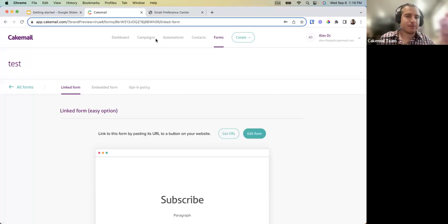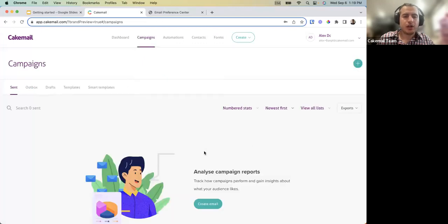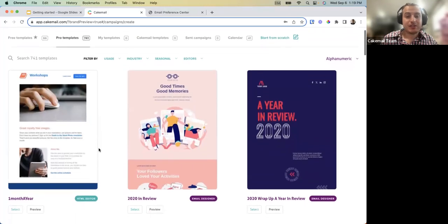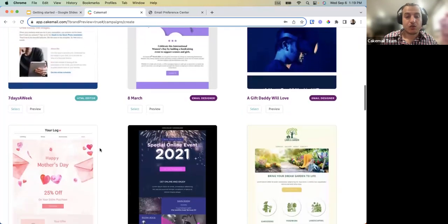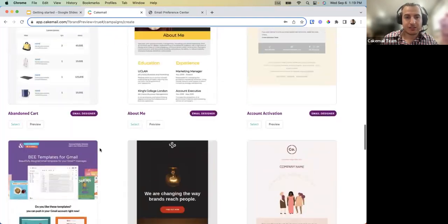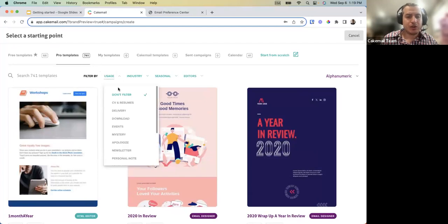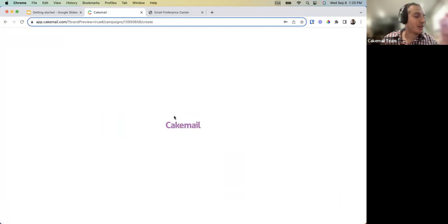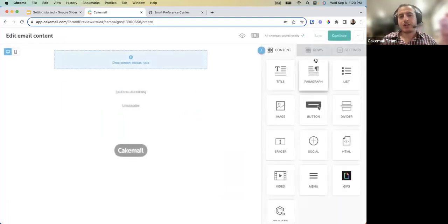Moving forward to the Campaign section, where we create templates. We now have about 800 new responsive templates with filters by type and industry. For today's demo we'll start from scratch and create a template based on the layout we want. In the drag-and-drop editor there are two concepts: rows and content.